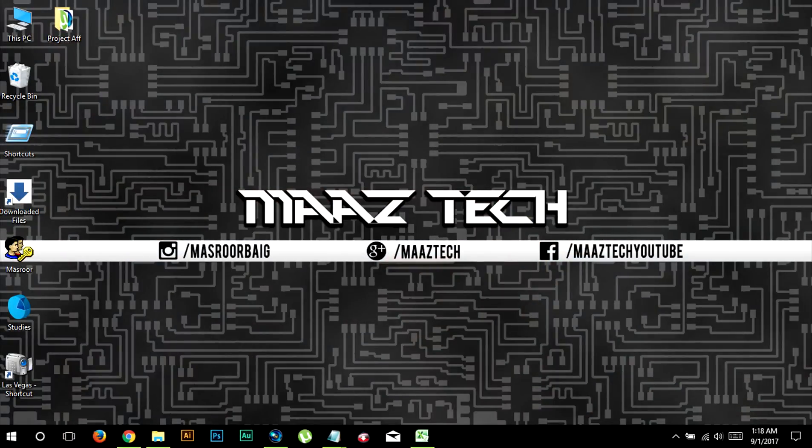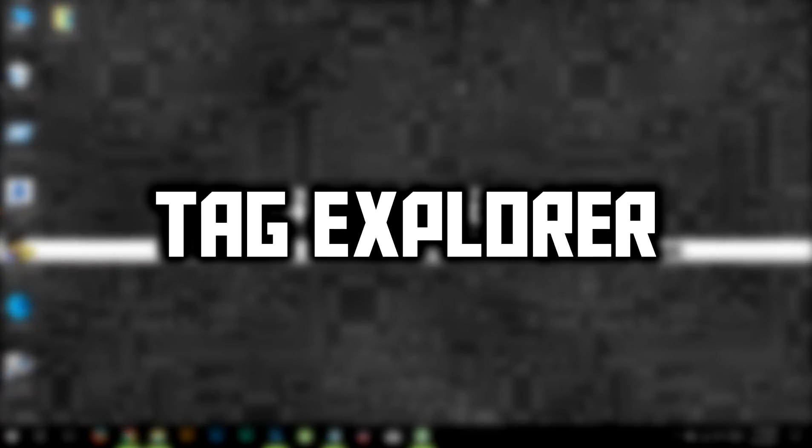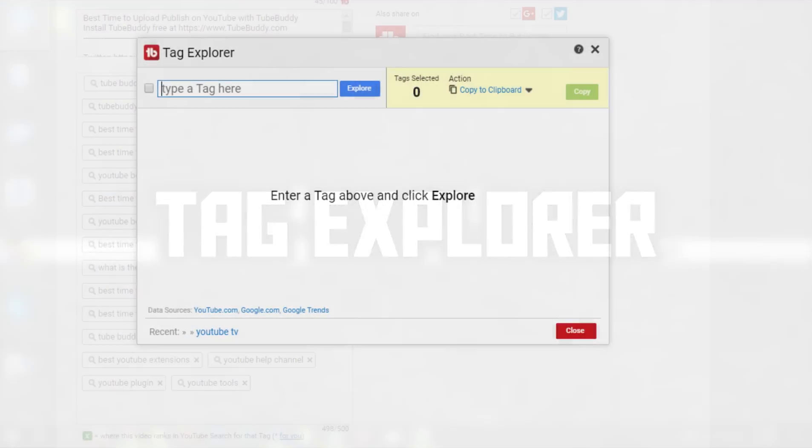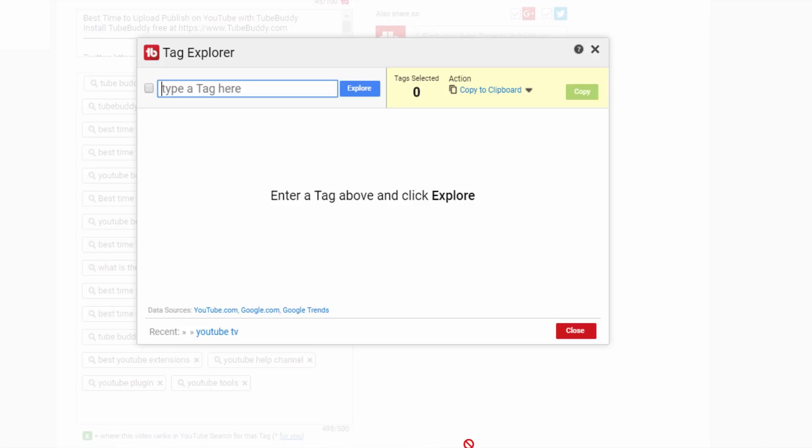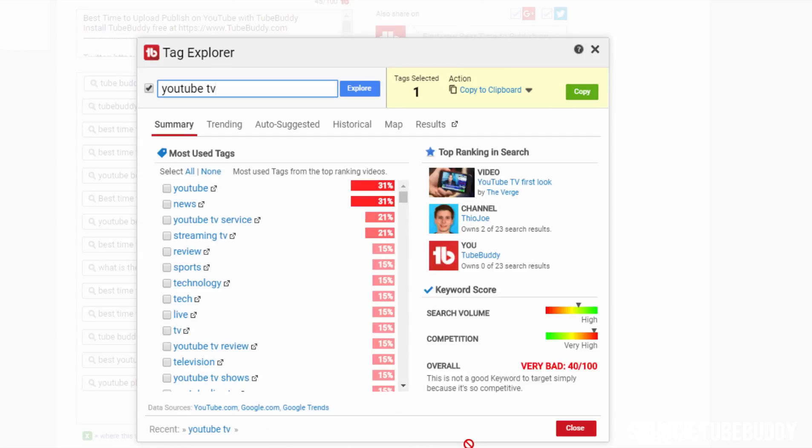Before I start off to make any video, I use Tag Explorer to first check if my video will get any views after I upload it. Let's say I'm planning to make a video on YouTube TV, then I'm going to type YouTube TV as a keyword in this tool and hit enter.